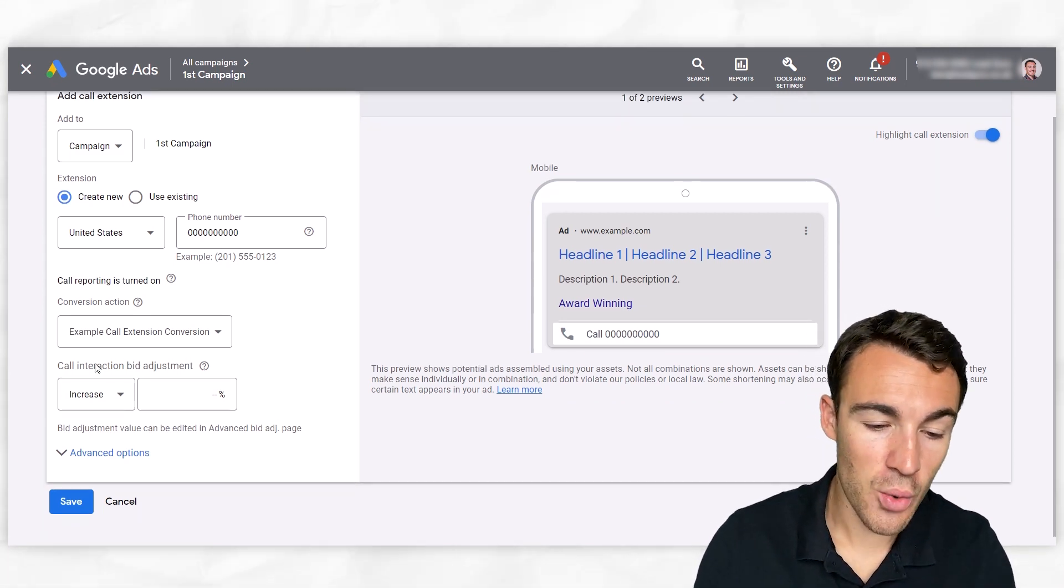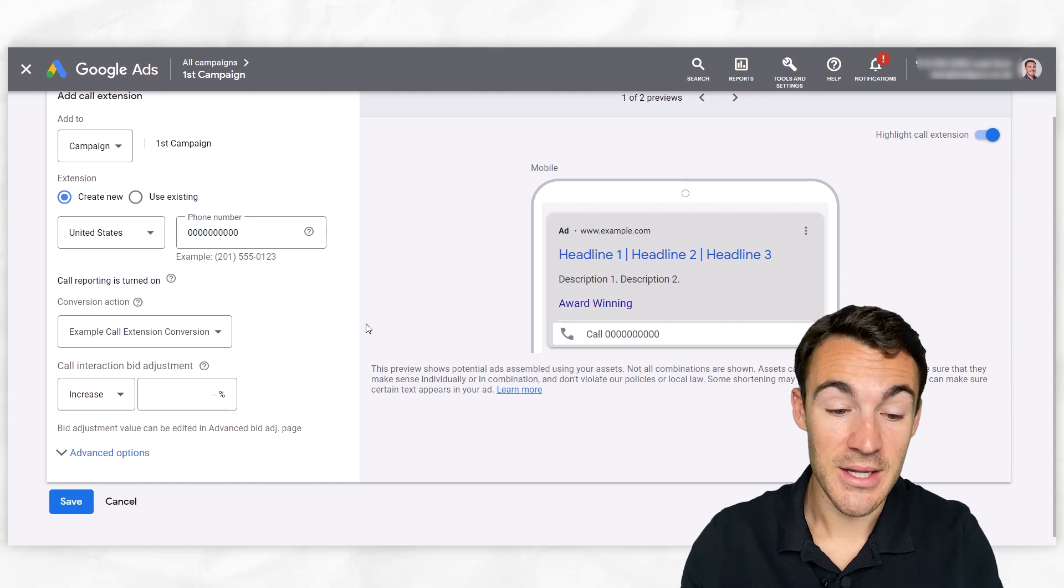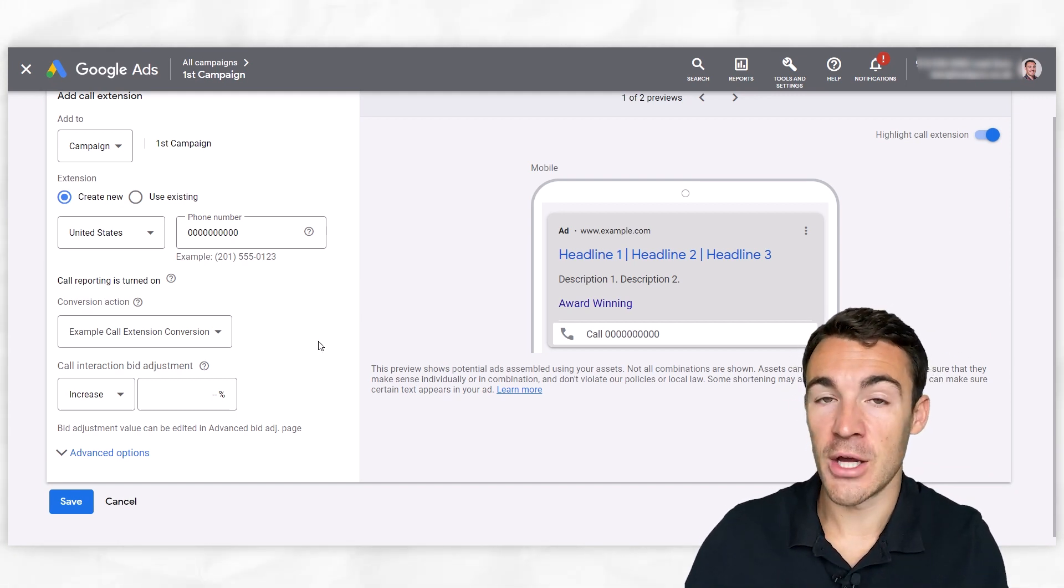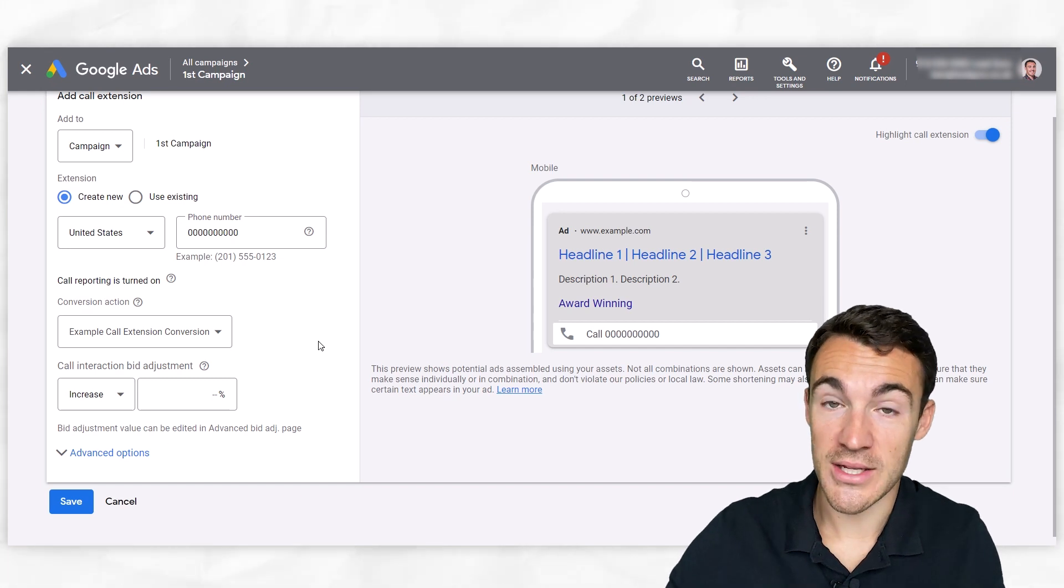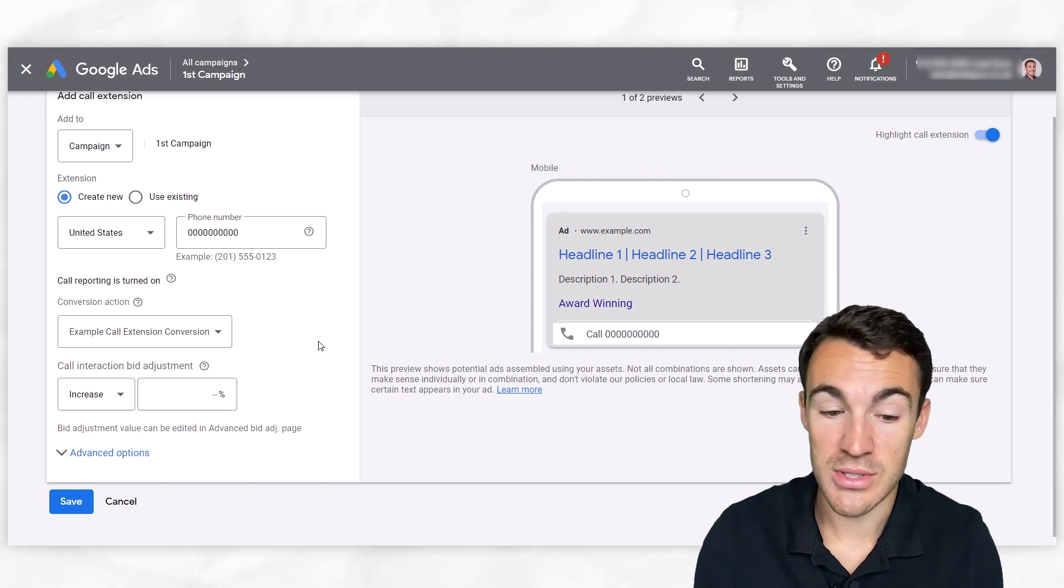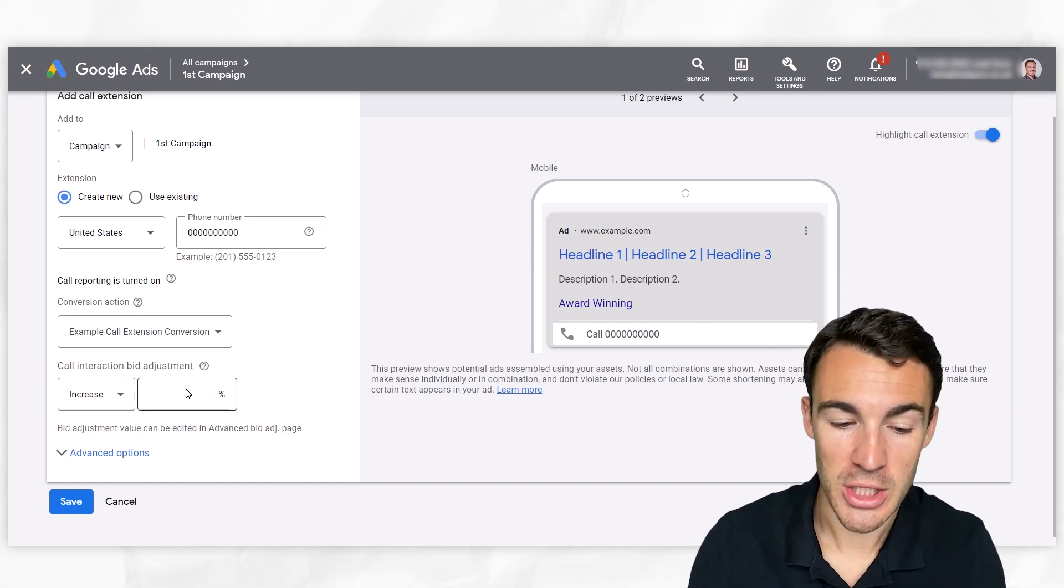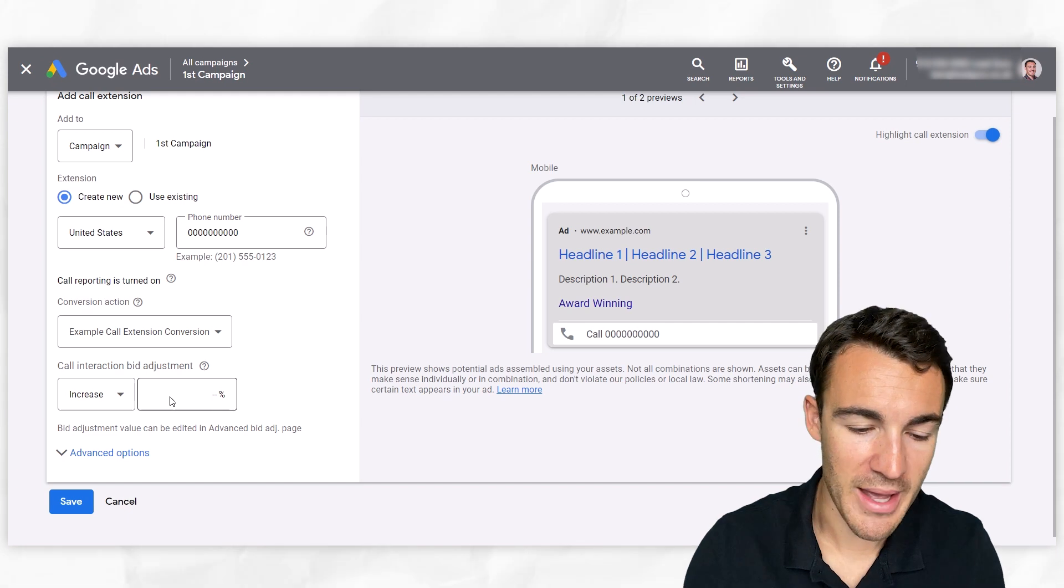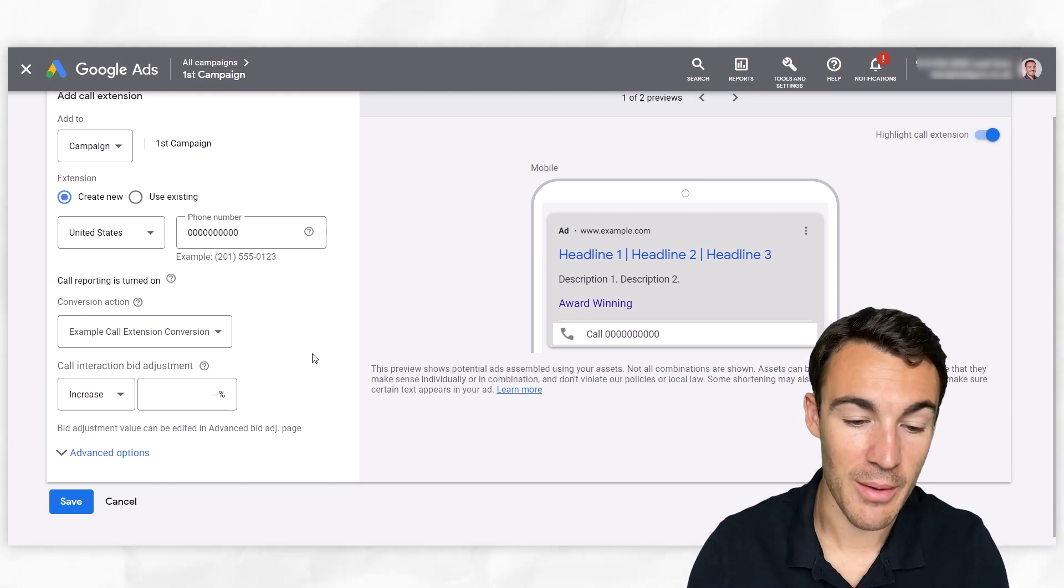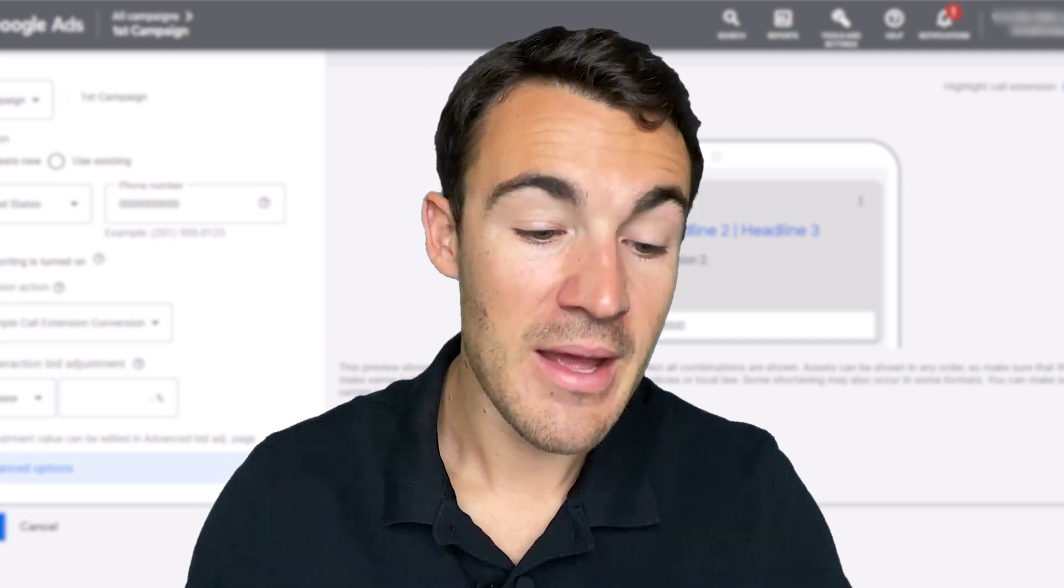When it comes to call interaction bid adjustment, I wouldn't recommend when you're getting this started changing anything. But if you are finding over time that the leads that come through your call extensions, those that call you, which is something that we do, I've already mentioned, we do see as really valuable, you can go ahead and increase the bid adjustment, basically saying I'm willing to spend more in order to get these things. So you can go ahead and enter a number in there and adjust it and play around with that. A bit more of an advanced thing, but something you can definitely do.